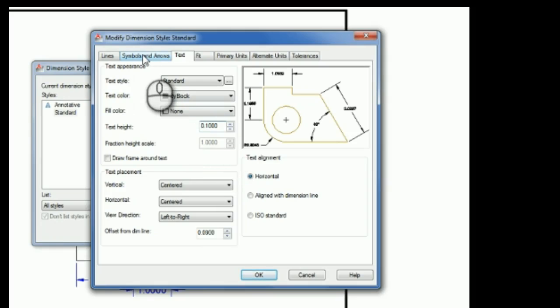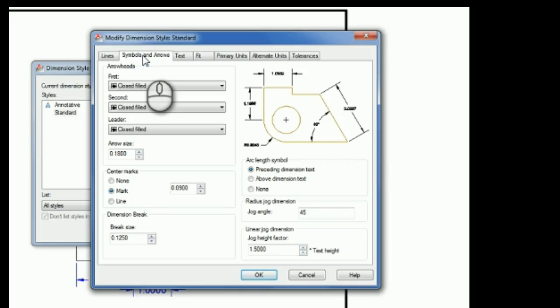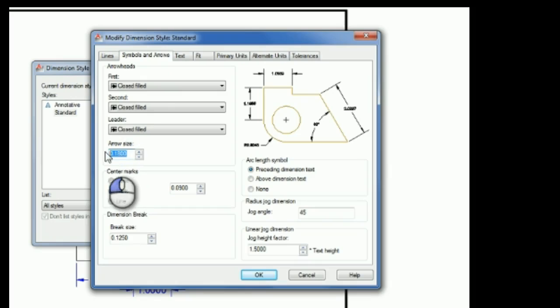The next thing I want to change is the arrowheads, so I'm going to go over to Symbols and Arrows, and I'm going to change the arrowhead size to 1/8 or 0.125.